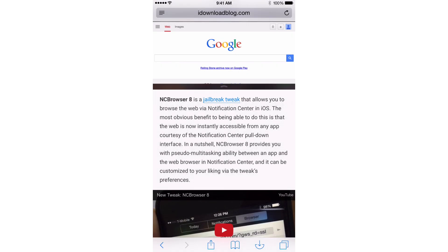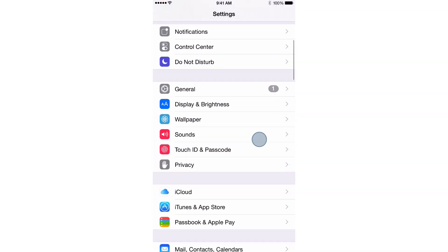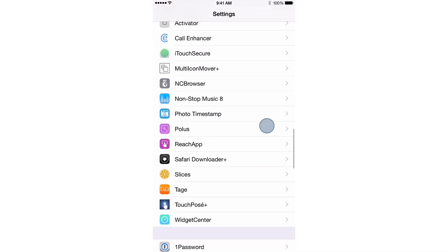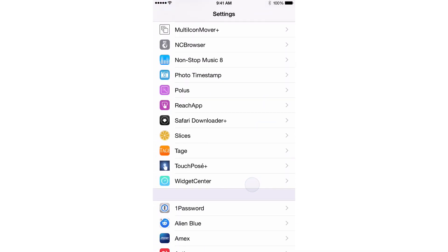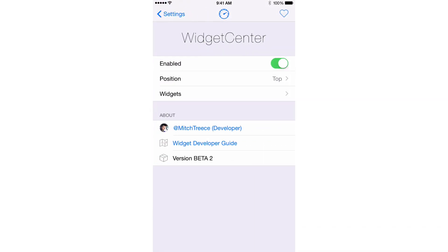Once you install this tweak, you'll have a preference panel in the stock settings app. That's where I'm gonna head right now. Let's scroll down here and here is Widget Center. So we open that up. You'll see a nice, simple, clean preference panel here.